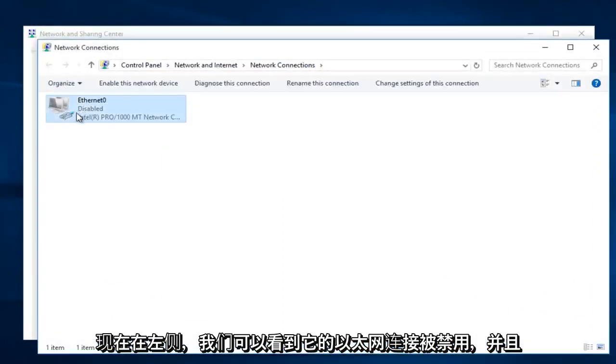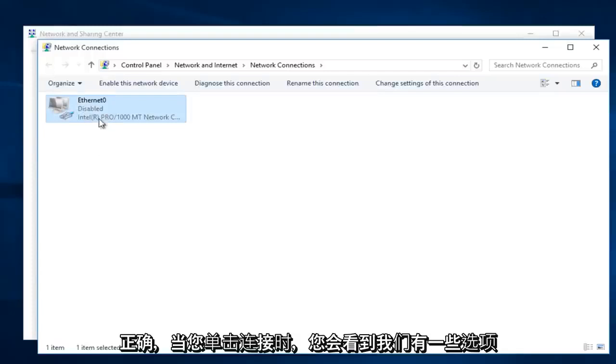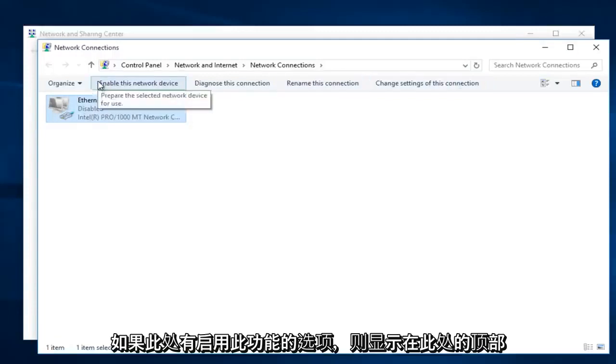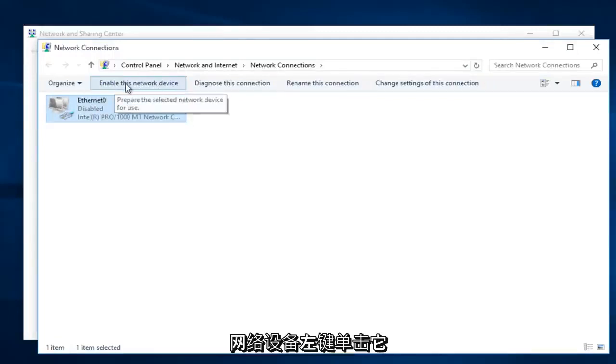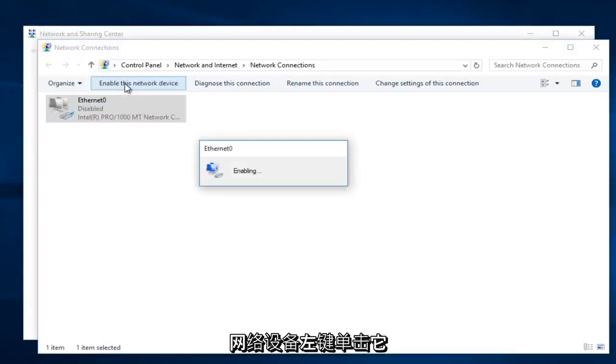Now we can see our Ethernet connection. It says disabled and right when you click on your connection you can see that we have options that appear along the top here. If there is an option right up here to enable this network device, left click on it now.